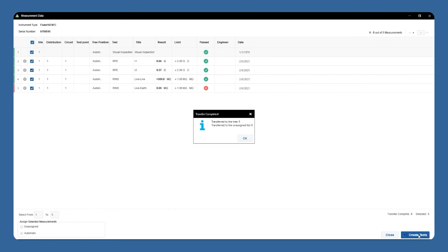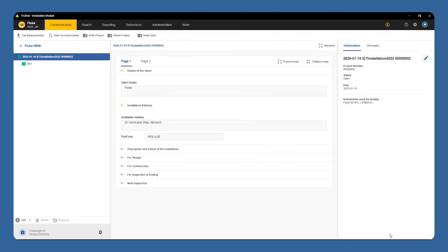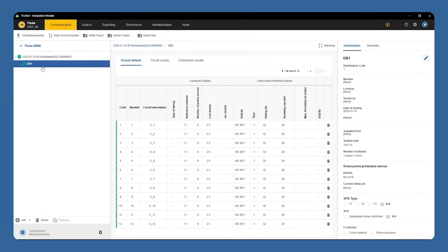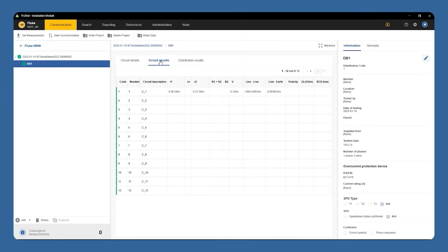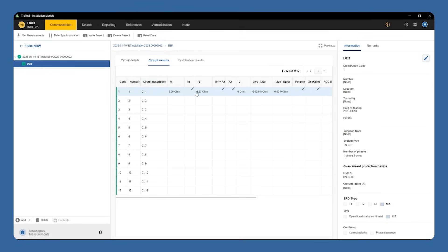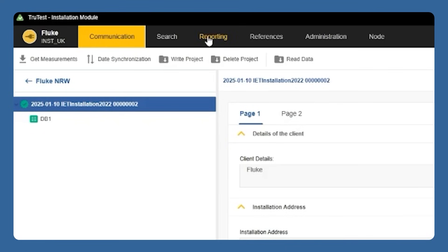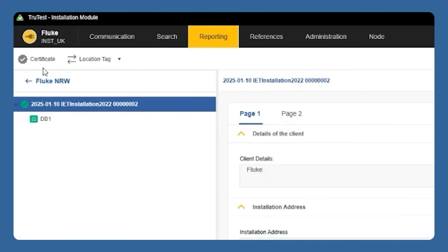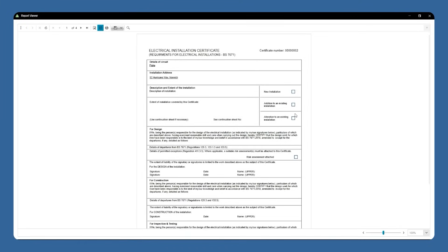The results will all populate in and we can take a look at them at the distribution board level, where we can see our circuit details, circuit results, or distribution results. If we go a level up from the distribution board, we'll see the report where we can fill out and finalize it to share out with your clients or co-workers. From there, we can go to the Reporting tab, select Certificate, and your report will be automatically generated, complete with metadata, circuit descriptions, and test results.